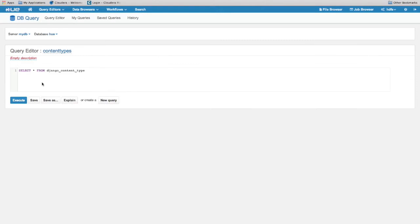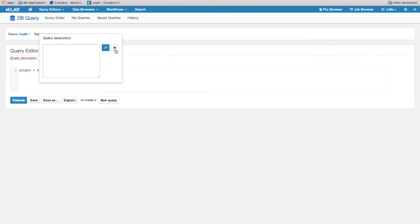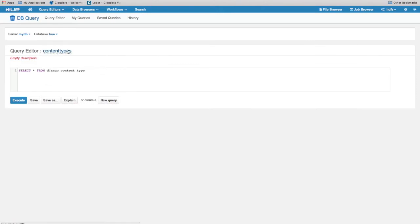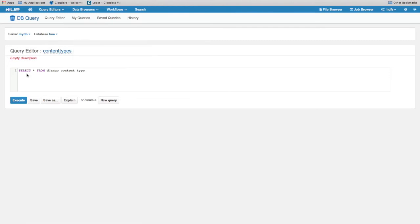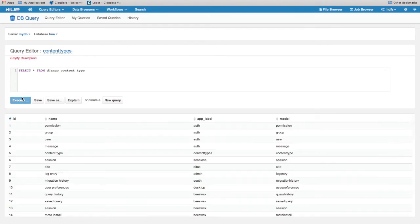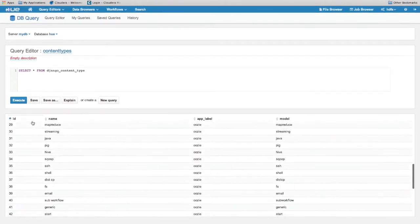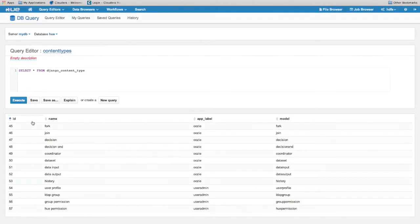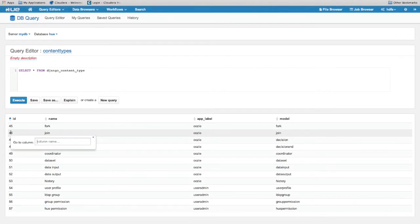You can also edit the title and description. Now let's run the query. By clicking on a row or a column, you can choose what column you'd like to view.